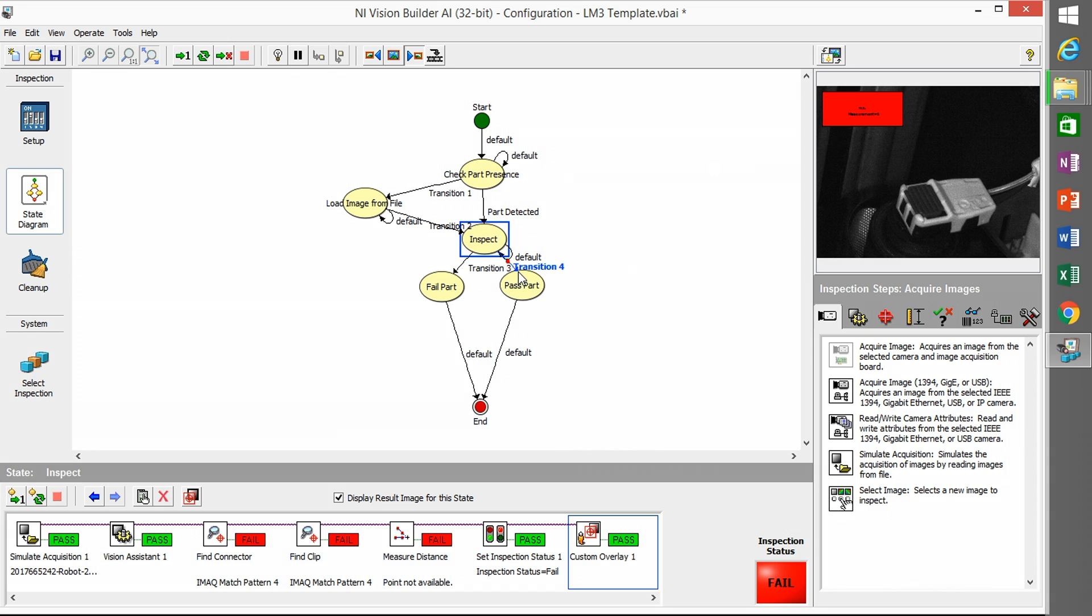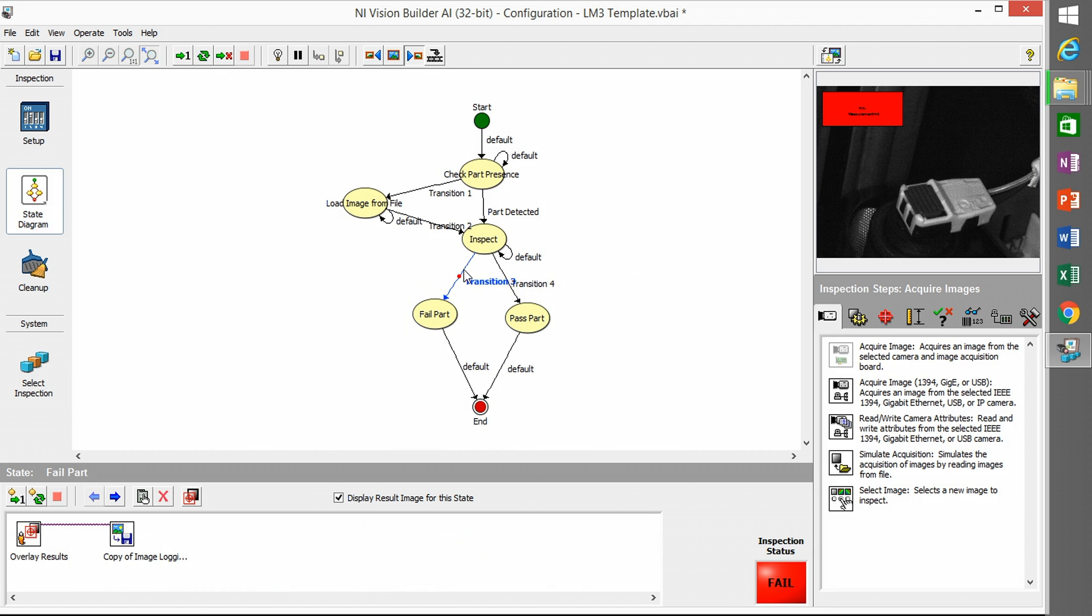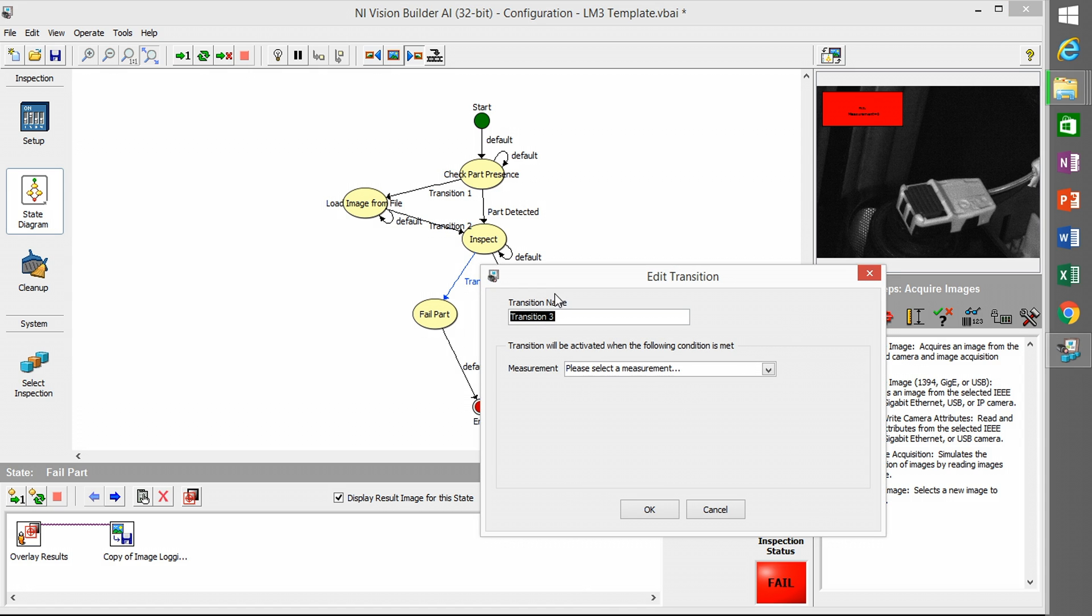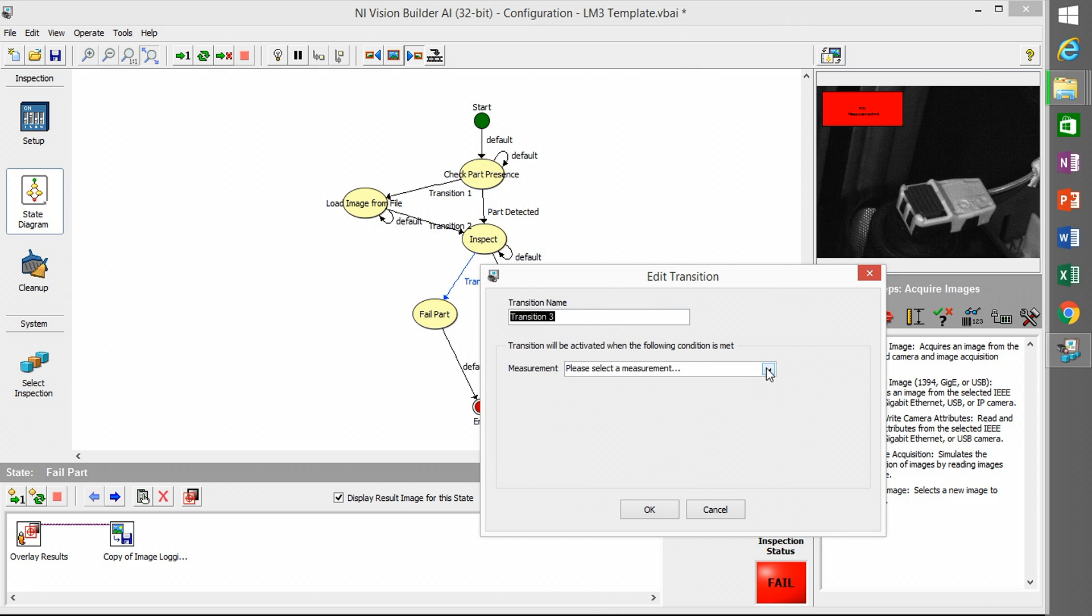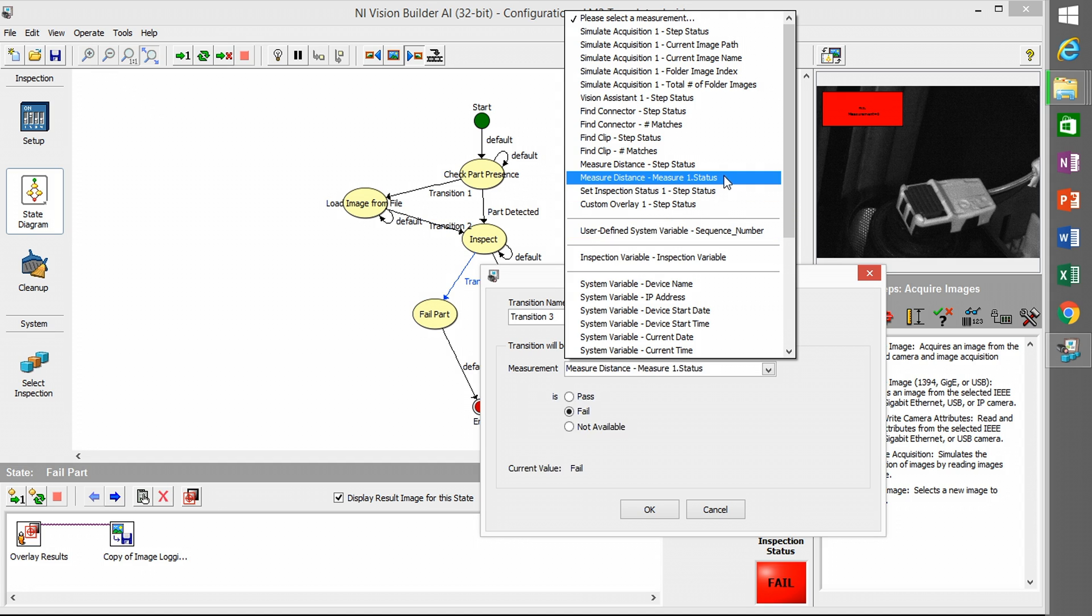We're going to highlight the state and say create new transition. These are just generic transitions. I need to associate them with a result of the inspection step. If I say edit transition, you can name it, which is wise.